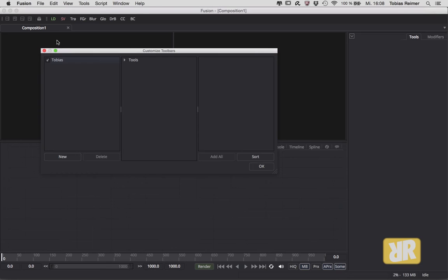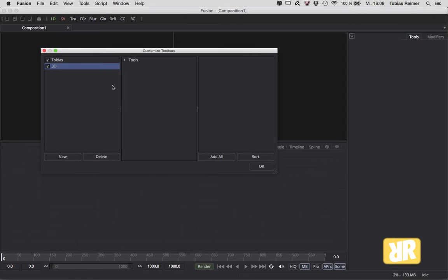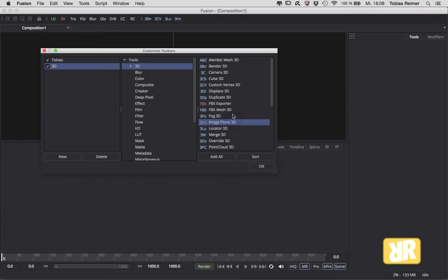Here you can start customizing. My toolbar is called Tobias and I can easily create new ones if I like to. I can create two, three, four, five hundred or more toolbars if that's necessary. And here on the right